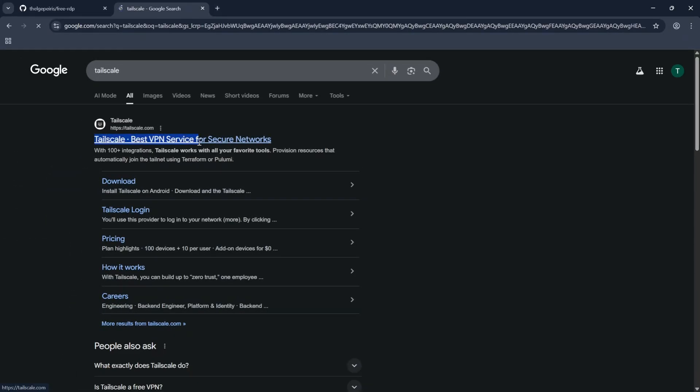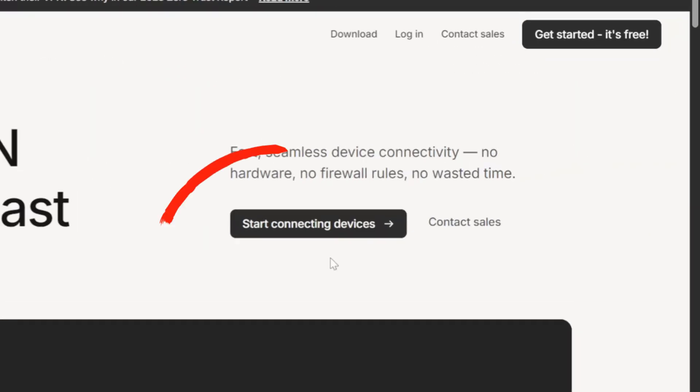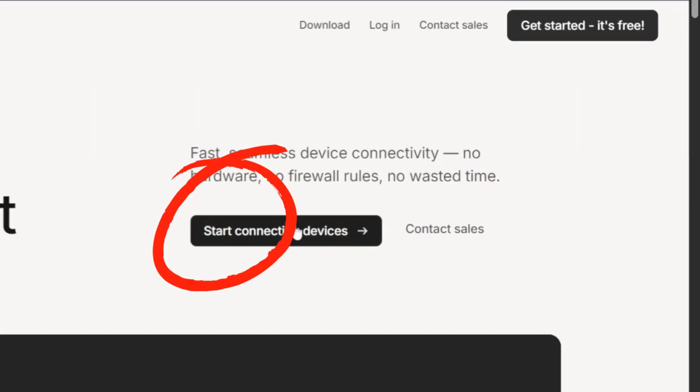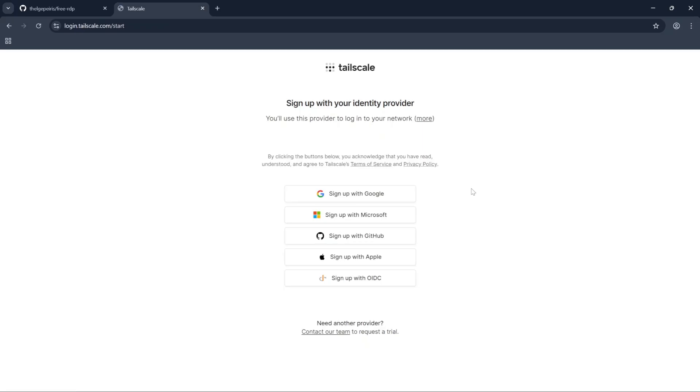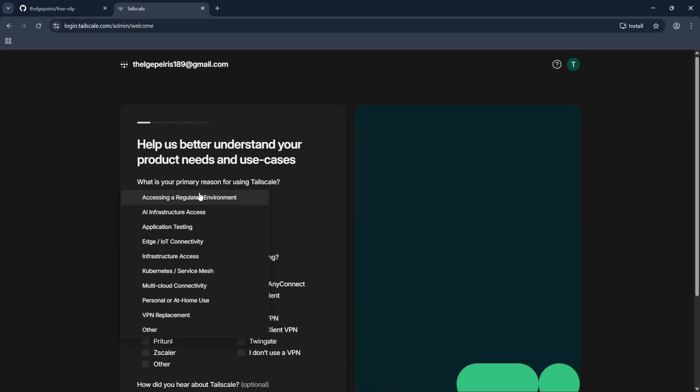Now open another tab and search Tailscale on Google. Go to the first result. Click on Start Connecting Devices. Then login with your Google account. Fill this form as your preferred.